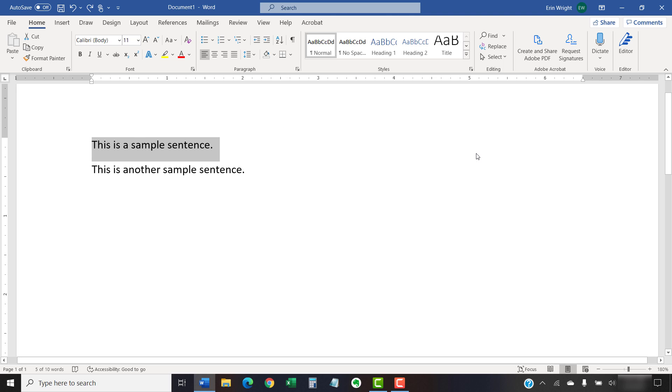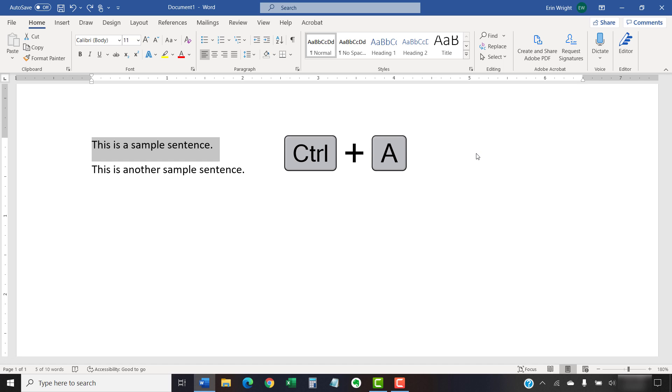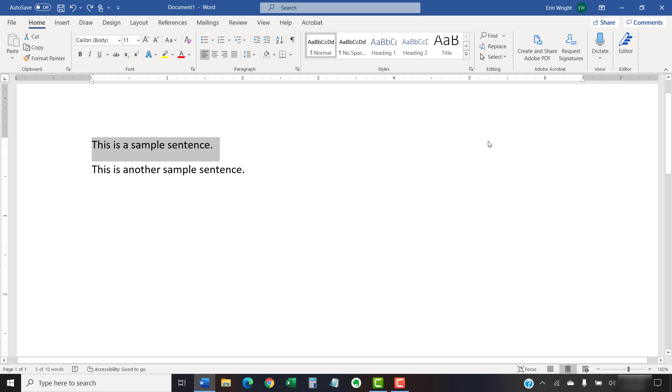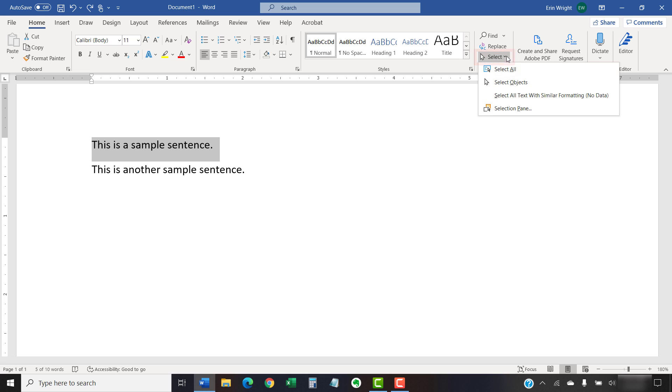To select the entire document, PC users can press Ctrl plus A on their keyboard. Alternatively, you can select Select in the editing group and then select Select All from the drop-down menu.